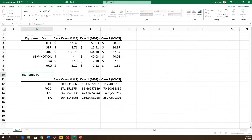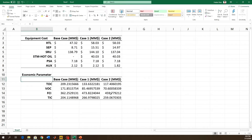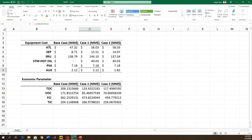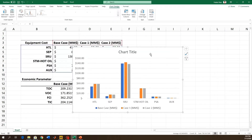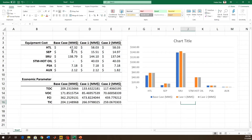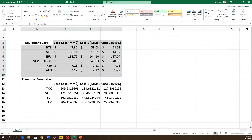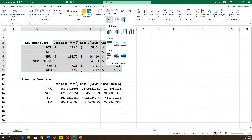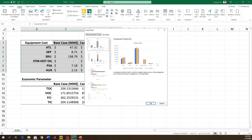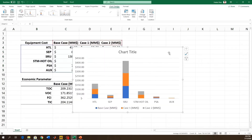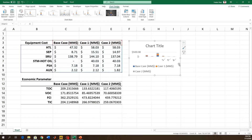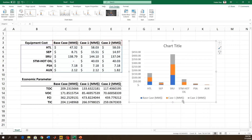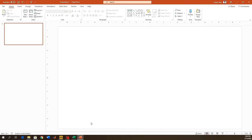Hello guys, welcome back to my channel. Today I'm going to explain how you can make attractive-looking graphs in OriginPro. Normally when you make graphs in Excel they don't look very attractive — they look boring and cannot attract the reader's attention. Today I'm going to show you how you can make graphs easily in OriginPro using simple tools like the column graph or the bar graph. I'm showing you a before-and-after comparison.